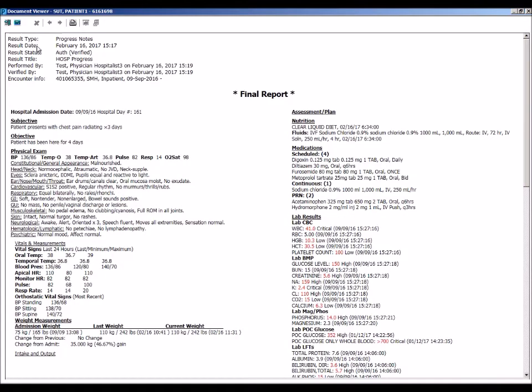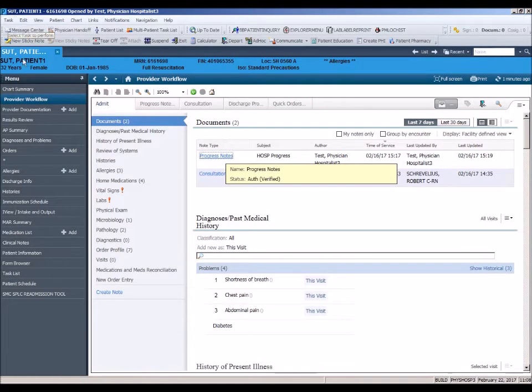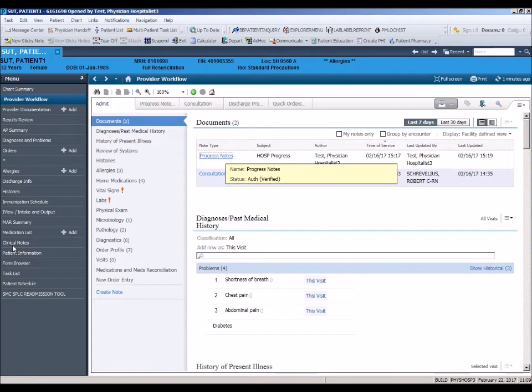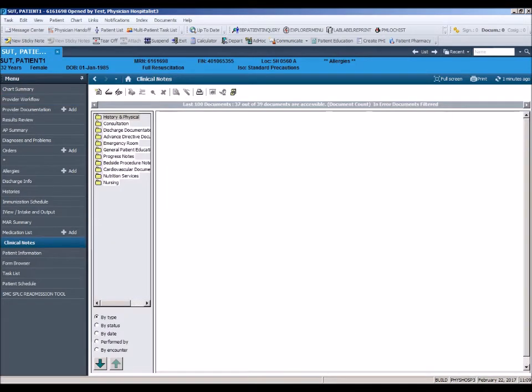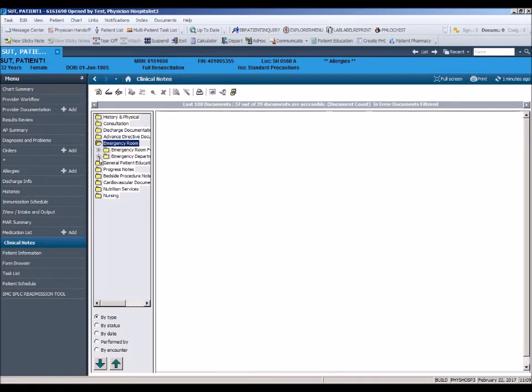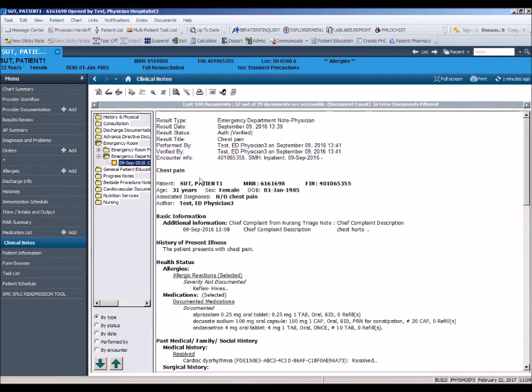Should you need to review a note from the previous encounter, as in last month's visit to the emergency room, you will need to leave the Workflow page and click on Clinical Notes in the outside menu bar. Remember to return to the Workflow page using the back arrow as explained earlier.